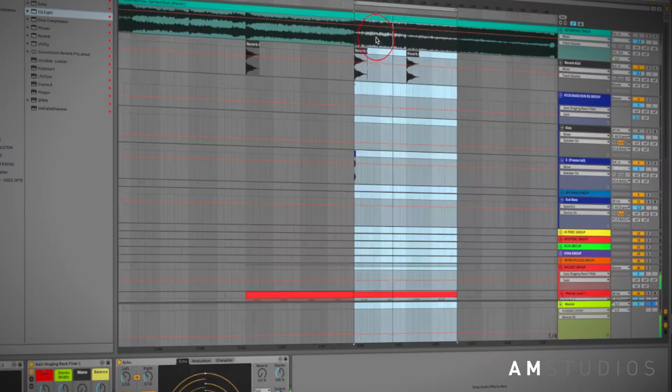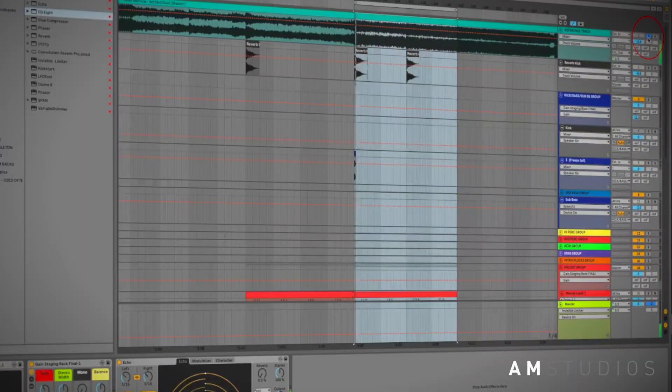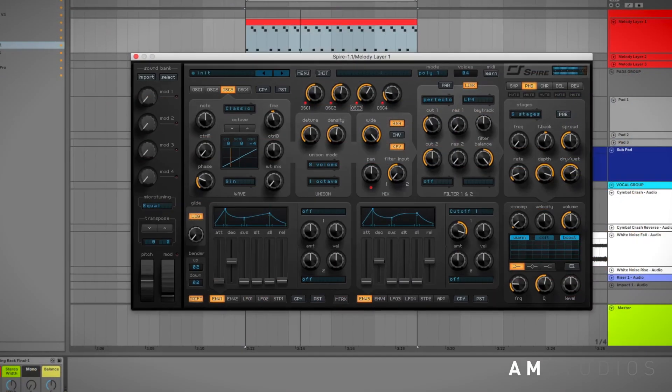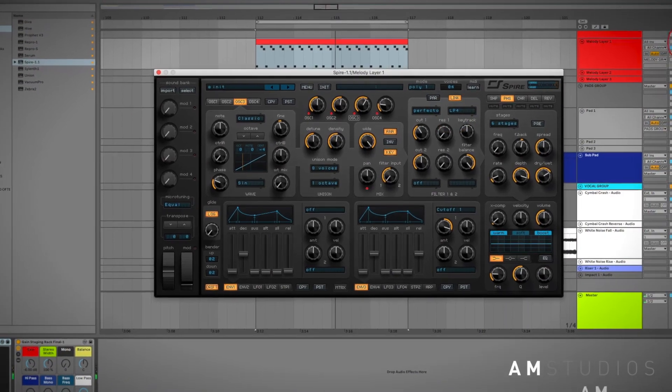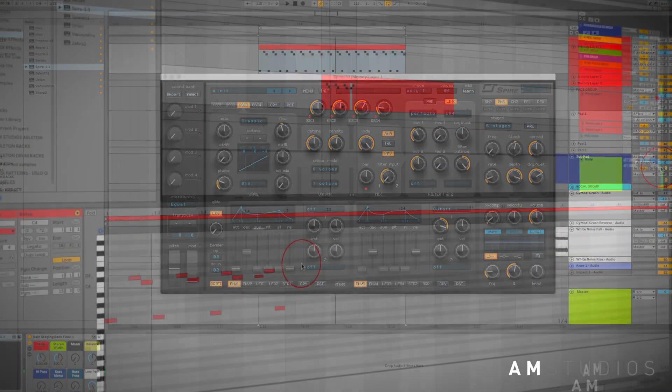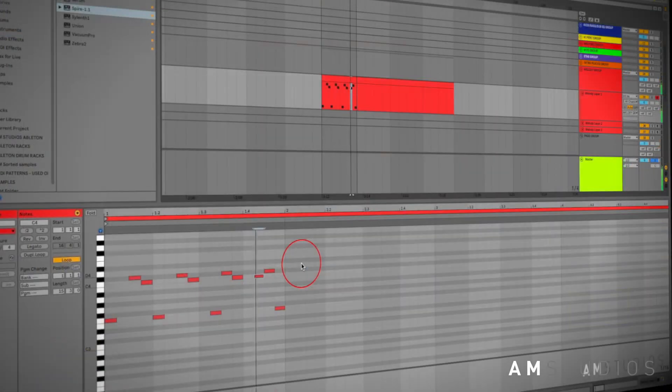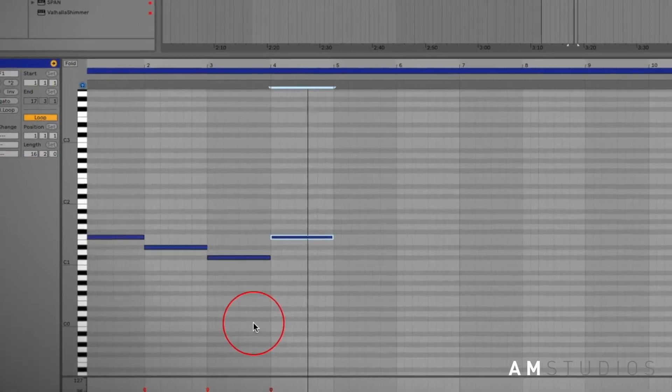In this tutorial I'll be delving deep into creating a professional sound in trance break while walking you through every step of the process. I'll be covering everything from creating your own plucks, leads, and drones.